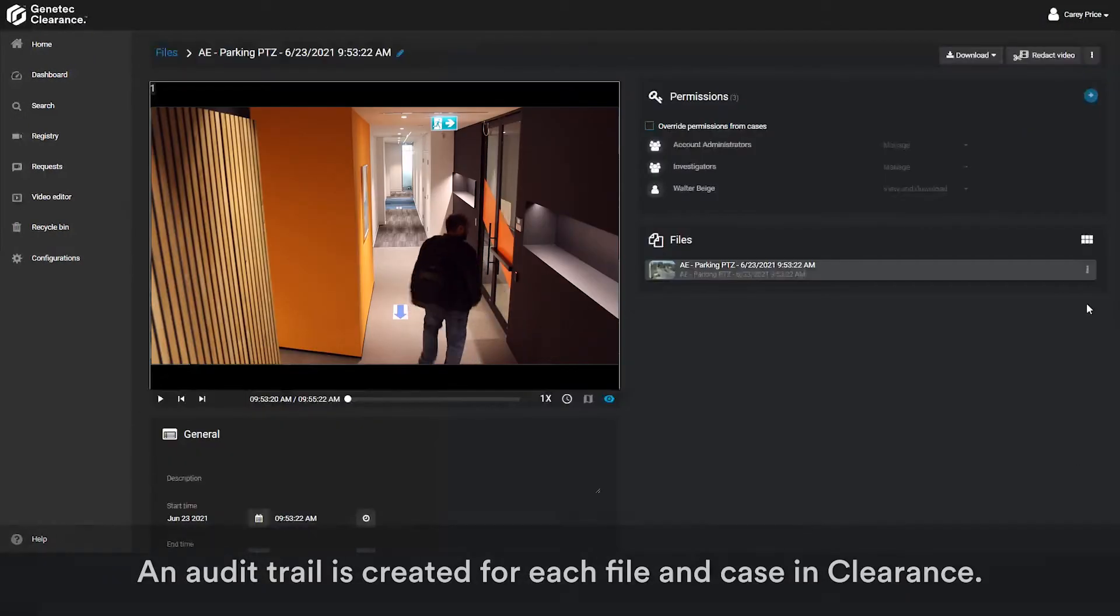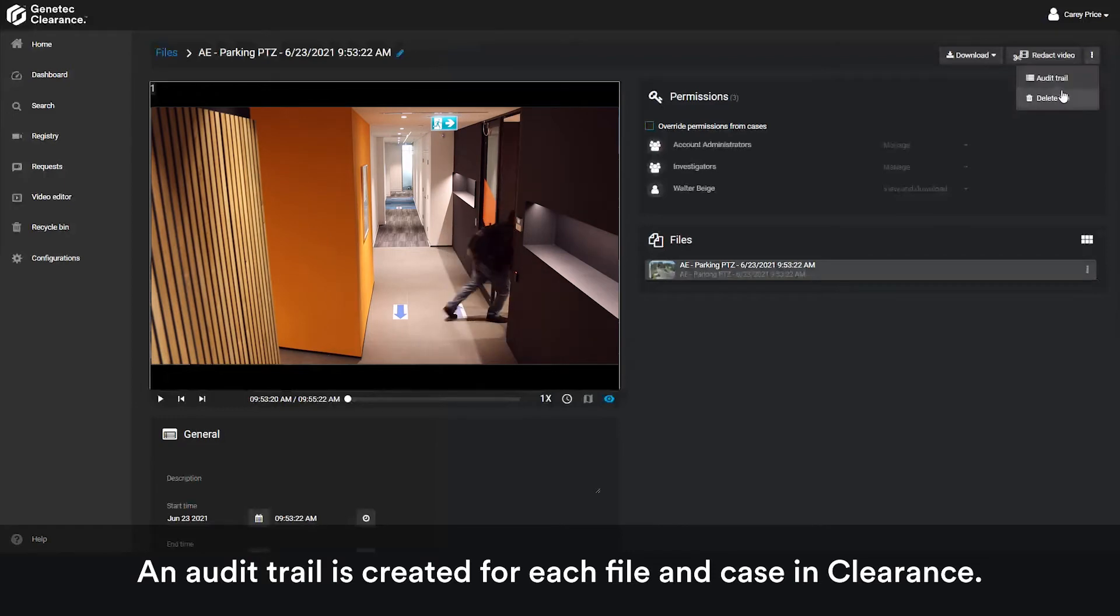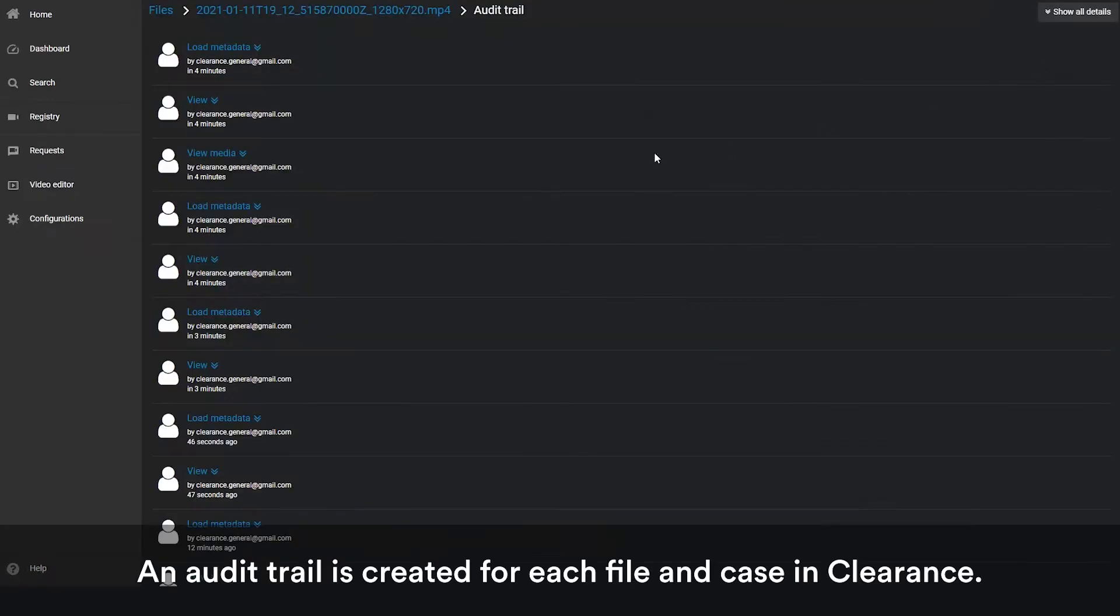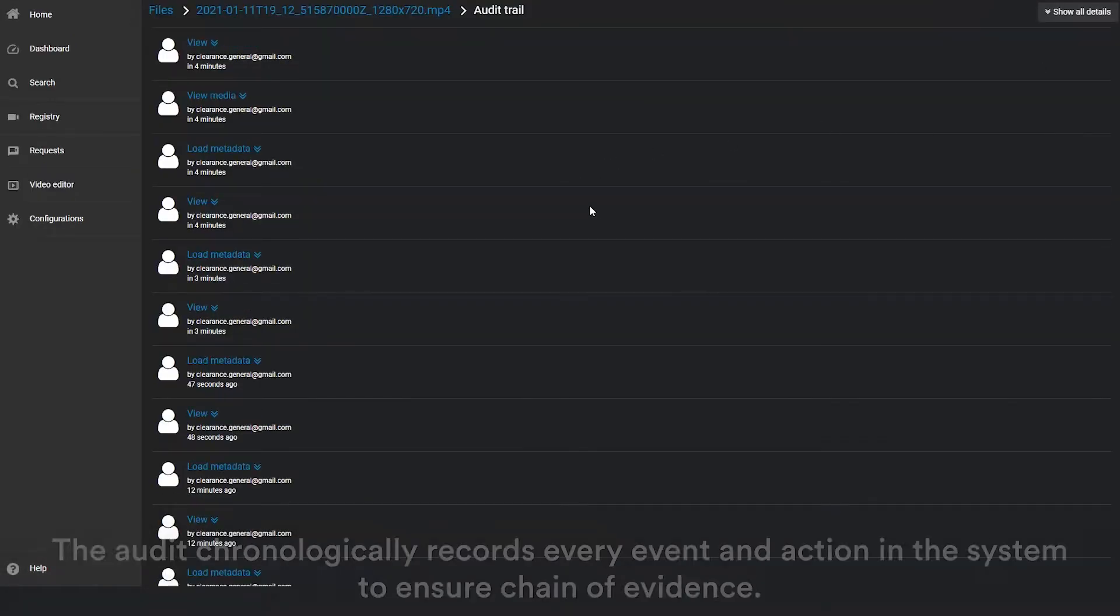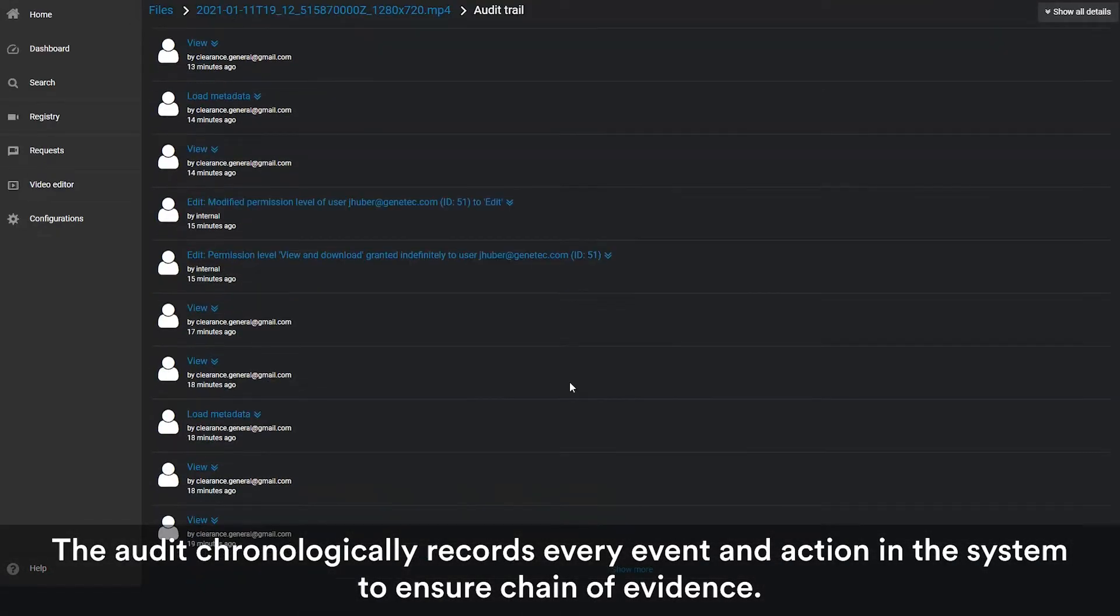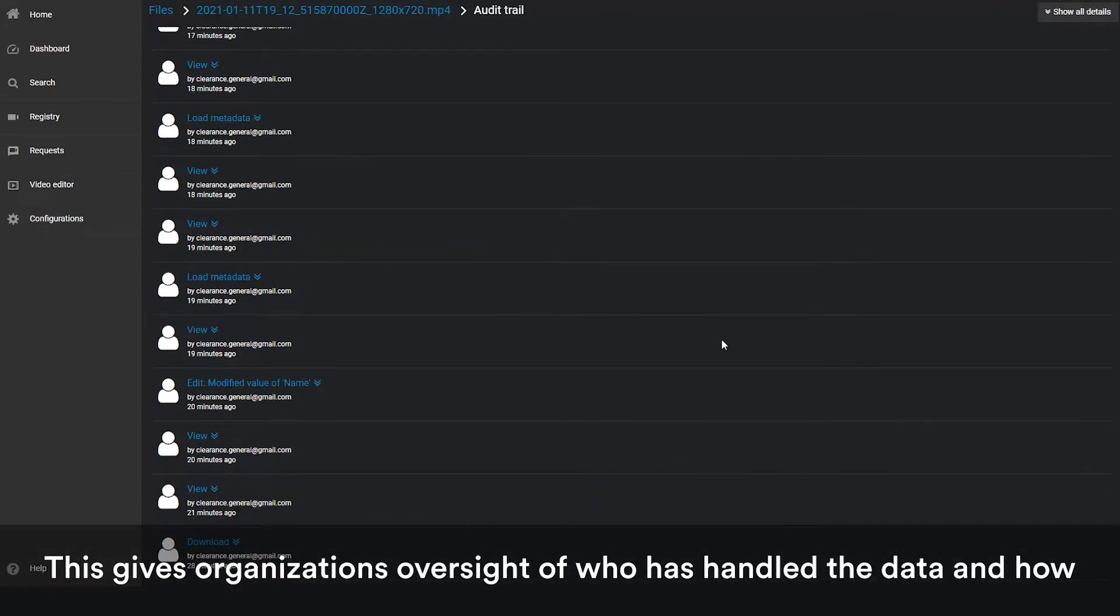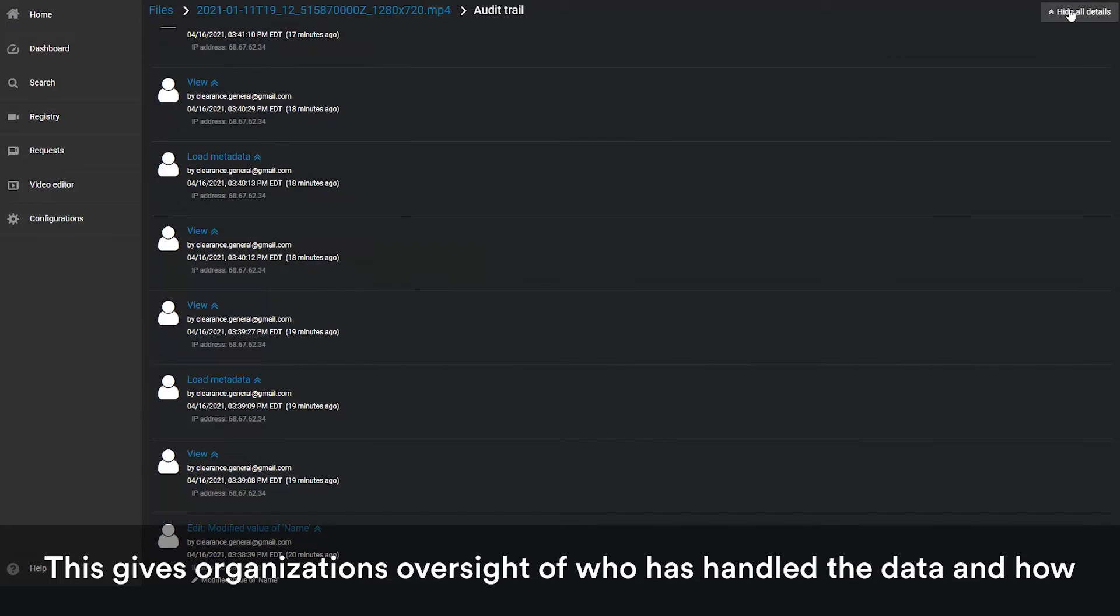An audit trail is created for each file and case transferred to Clearance. The audit chronologically records every event and action in the system to ensure chain of evidence. This gives organizations oversight of who has handled the data and how.